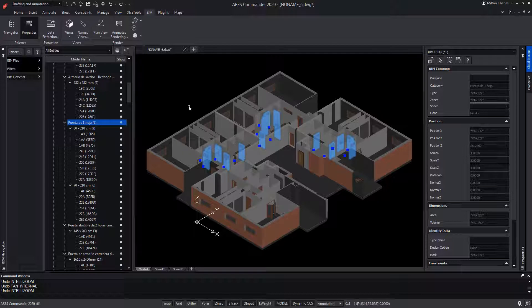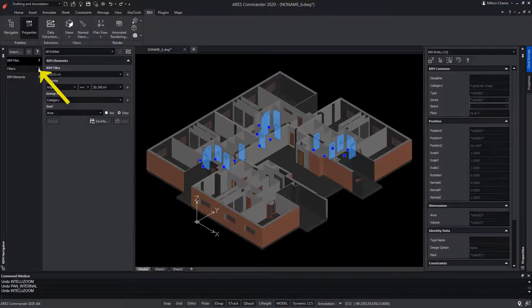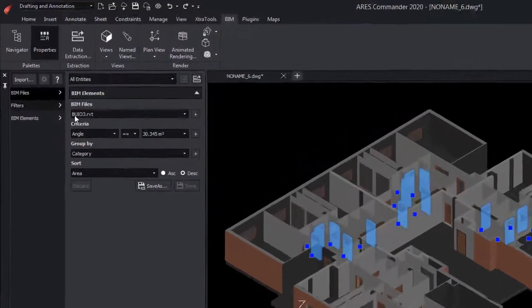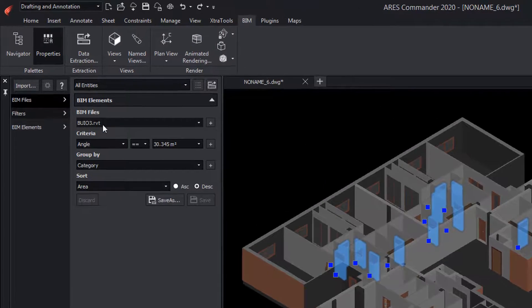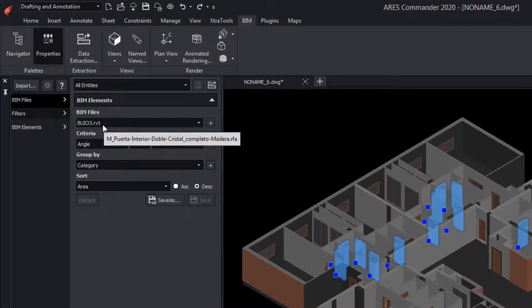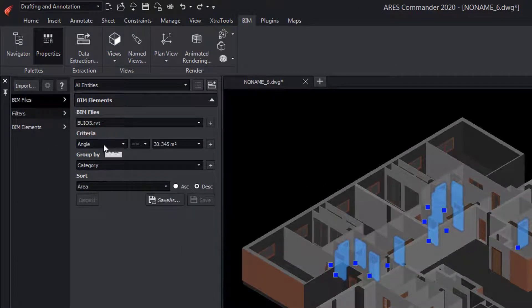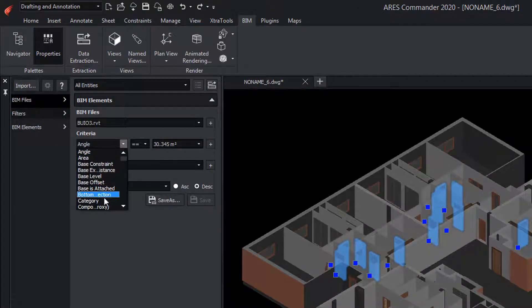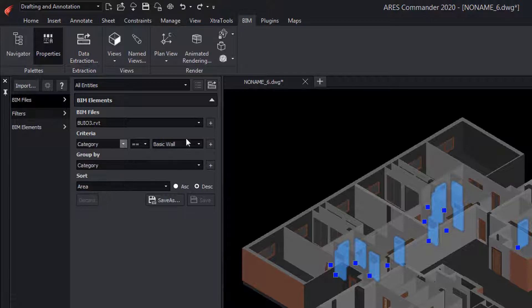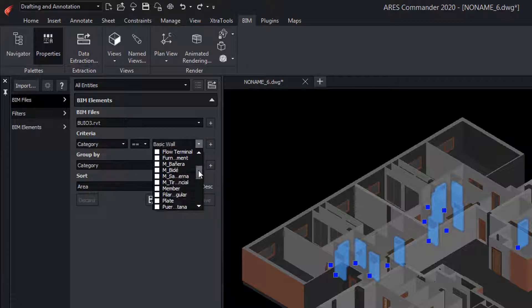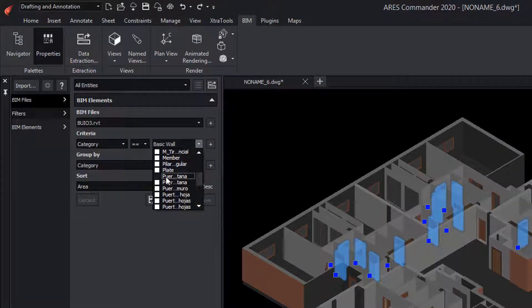We will create a filter in which we indicate the project. In this case, there is only one. In criteria, we will choose category, and among the categories, we will look for everything that is related to doors and windows.